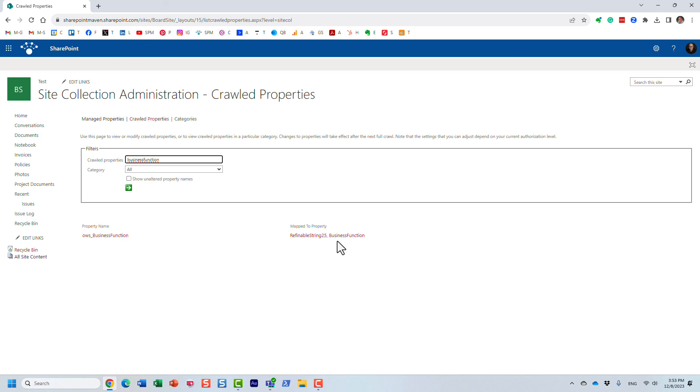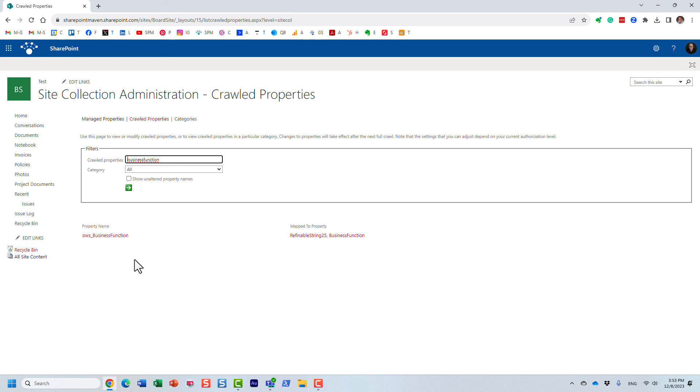And then you will have a chance to access the correct crawl property. So that's all I wanted to share in this video. Hopefully you found it informative and useful. As always, happy to see you on my blog sharepointmaven.com as well as my YouTube channel. Thank you very much, goodbye.